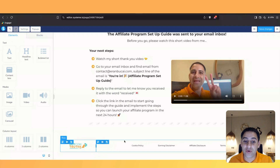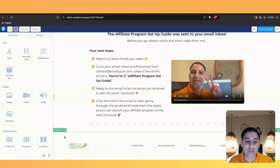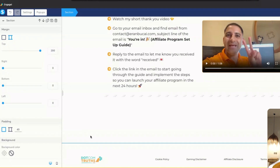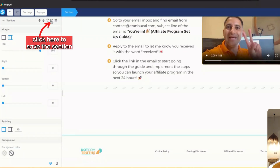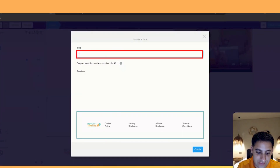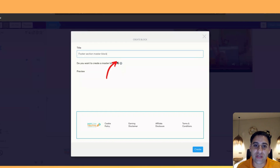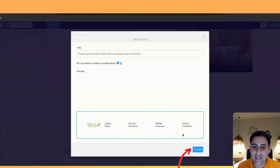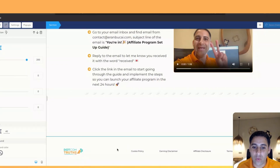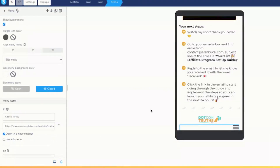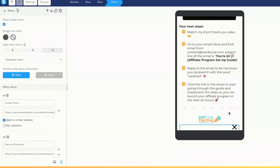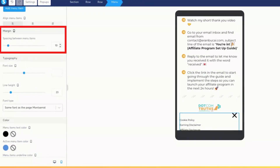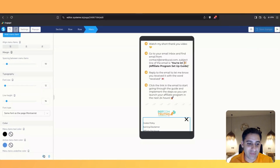To reuse this footer across multiple pages, click on the section, go to margins and make it well-spaced out, then click on the section and click the save button. Name it something like 'Footer Section Master Block' and click 'Create'. Now for mobile optimization on this footer — it says 'Side Menu', so change it to 'Drop Down Menu' so it opens downward. You can also adjust spacing — set it to 10 or 12 for better readability. Once happy with mobile and desktop, the master block is ready.